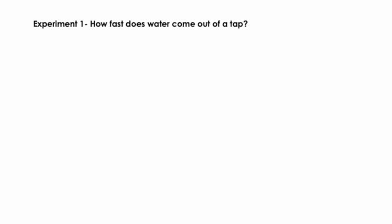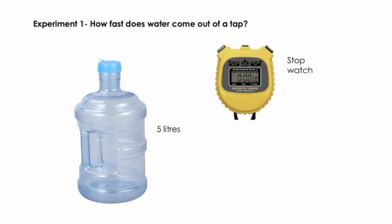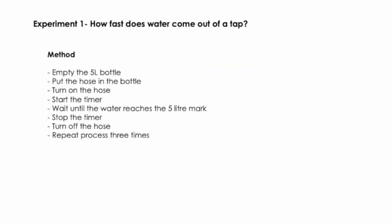The next variable I wanted to explore was how fast the water comes out of a tap. To do this, I created an experiment. I had a 5-litre bottle, a stopwatch and a garden hose. The method I came up with for my experiment was that I would make sure the bottle was empty, put the hose in the bottle, turn on the hose, start the timer and wait until the water reached the 5-litre mark. Then I would stop the timer, turn off the hose and repeat the process three more times.